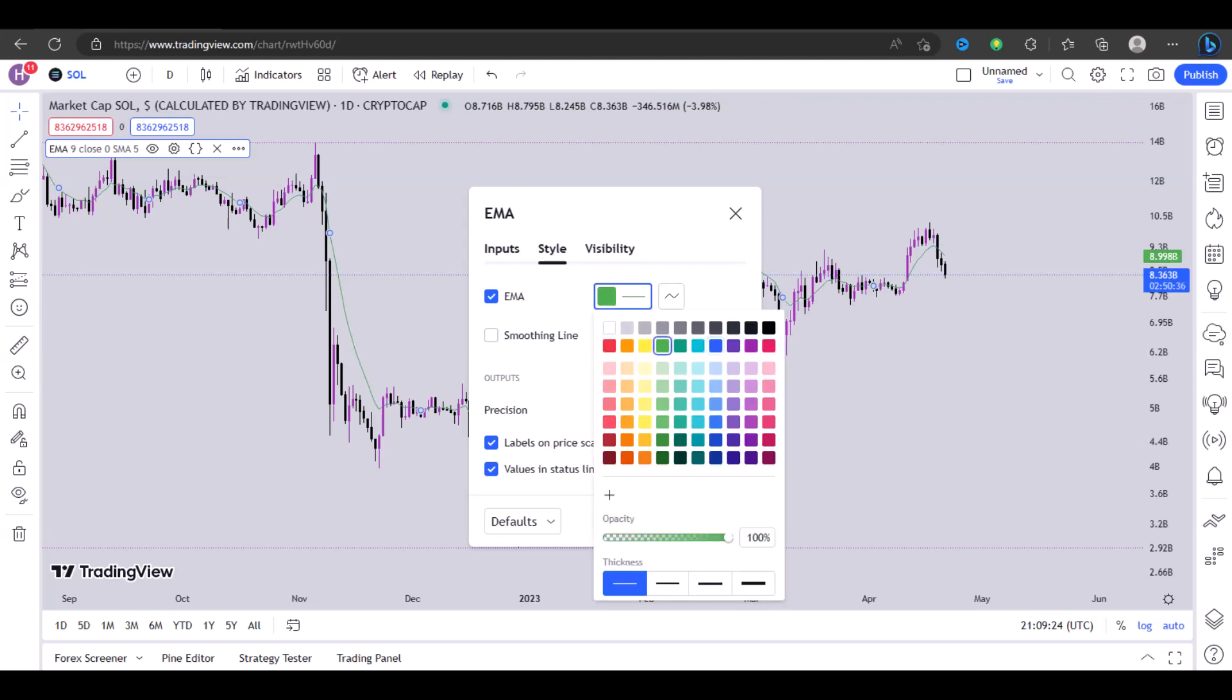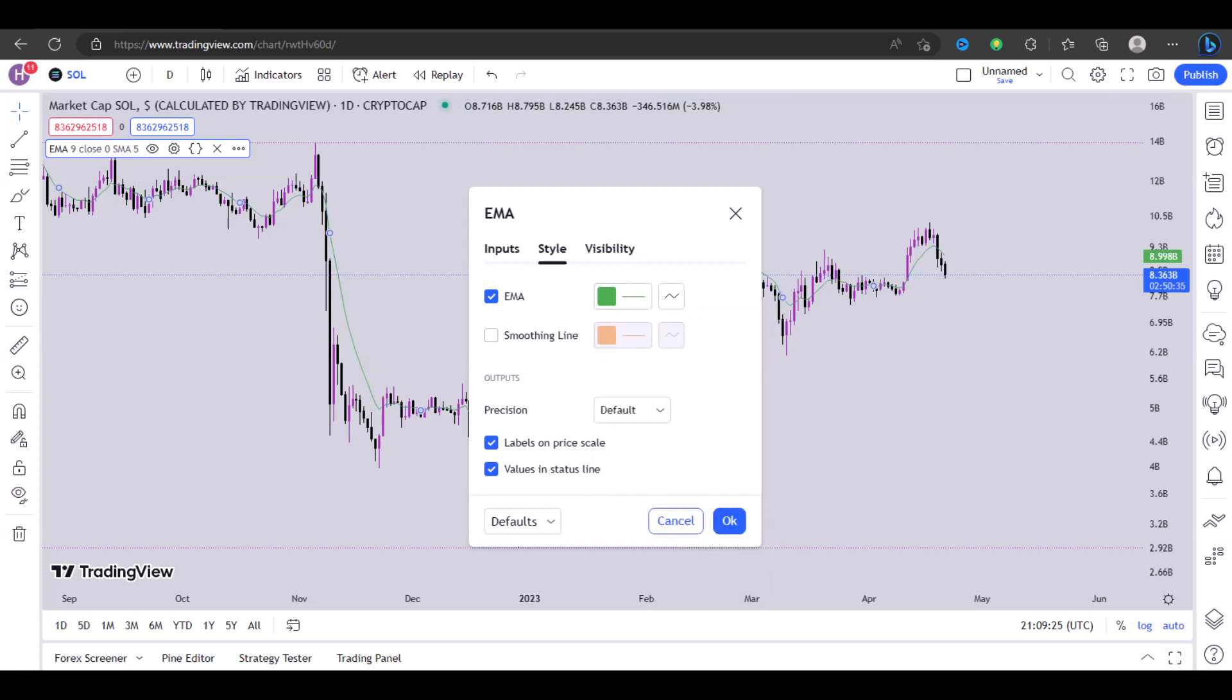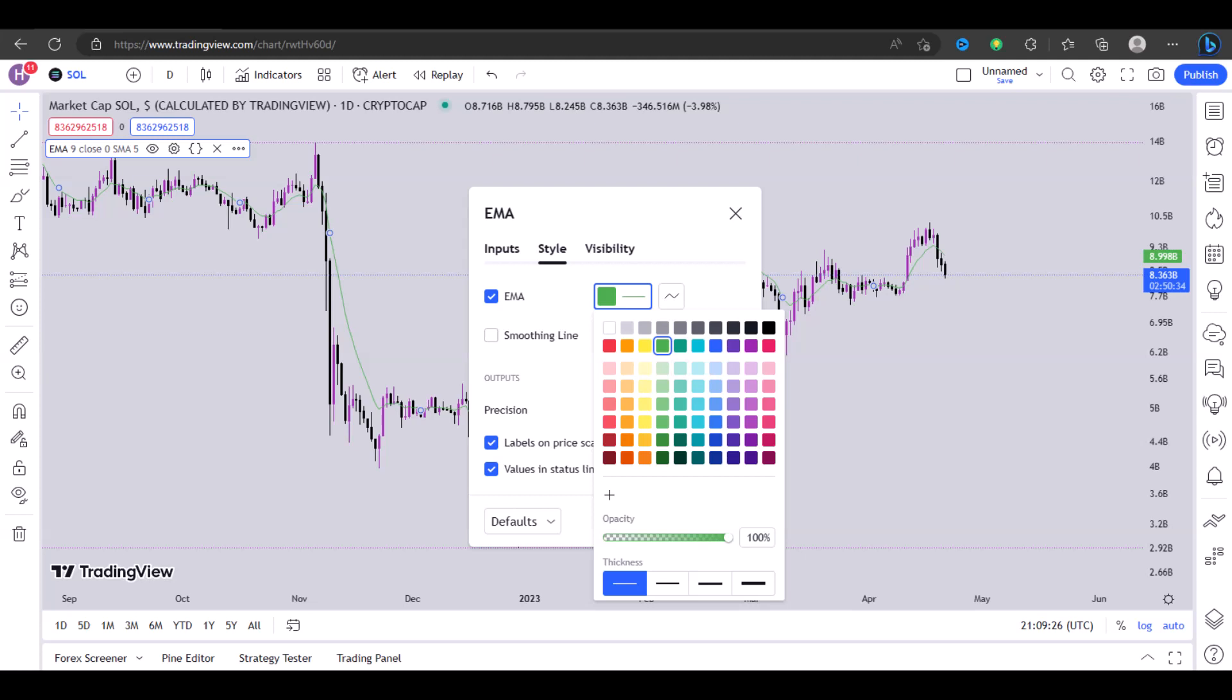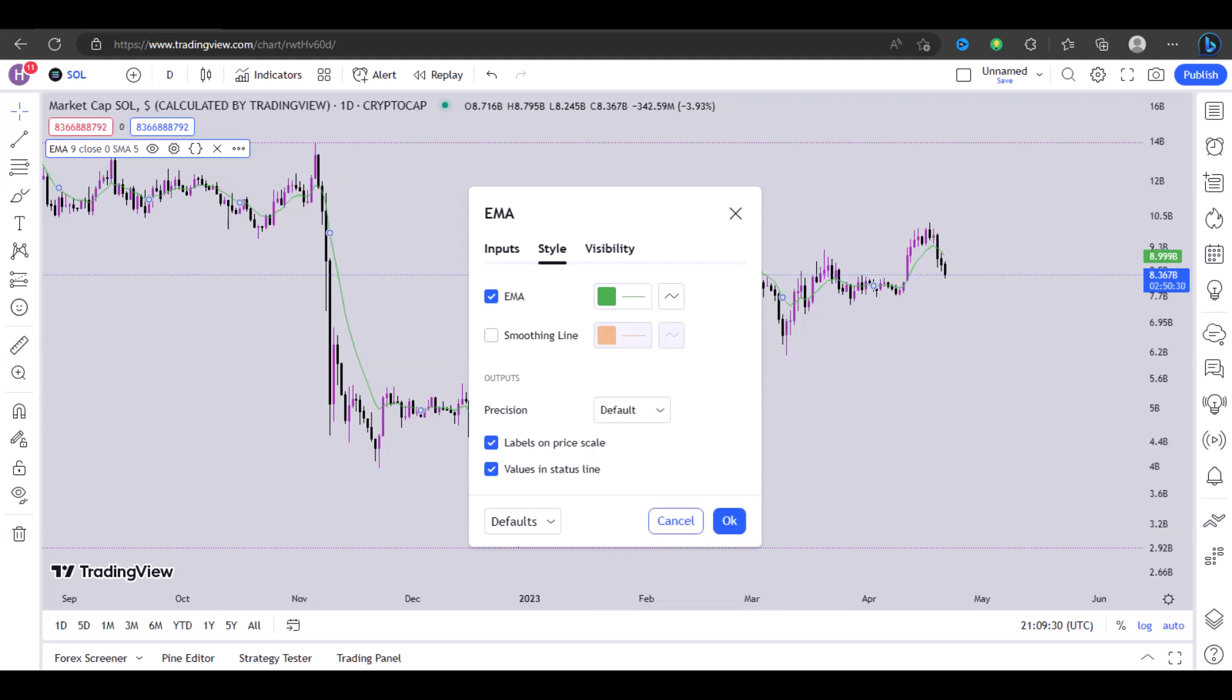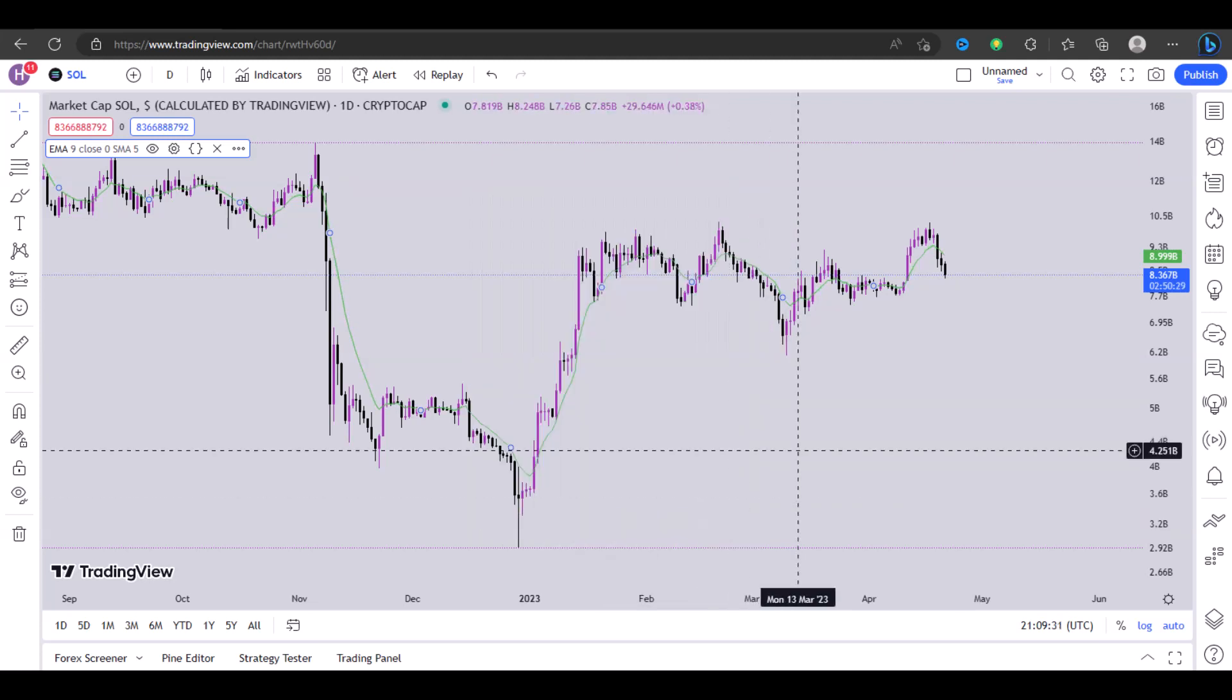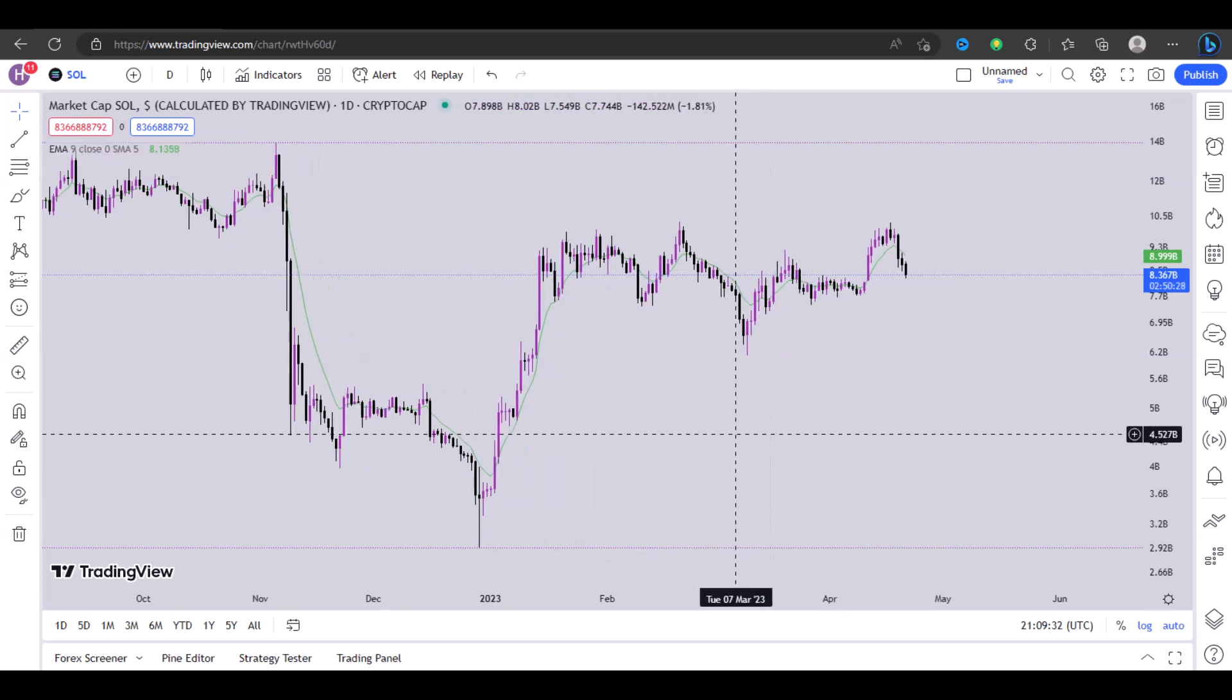Once you click on the gear icon, you can change—click right here to change the color or the thickness of the line. So you can also select different thicknesses and then once you're done, just click on OK.